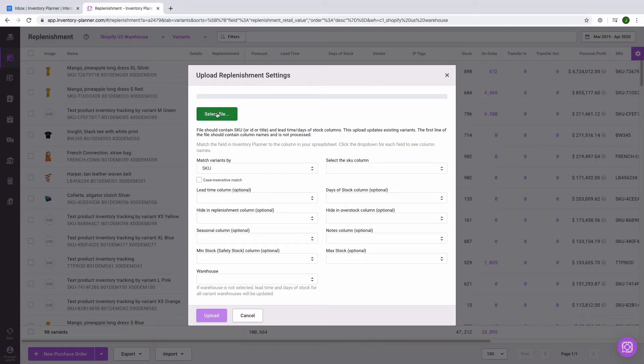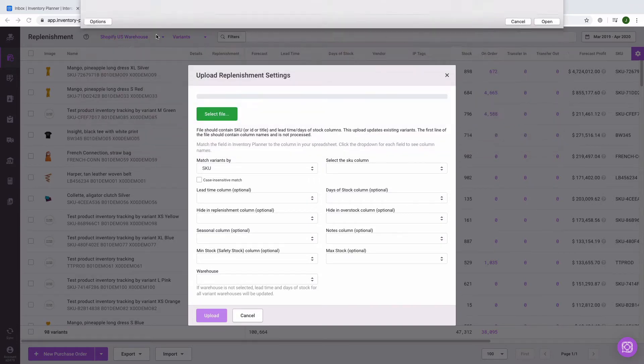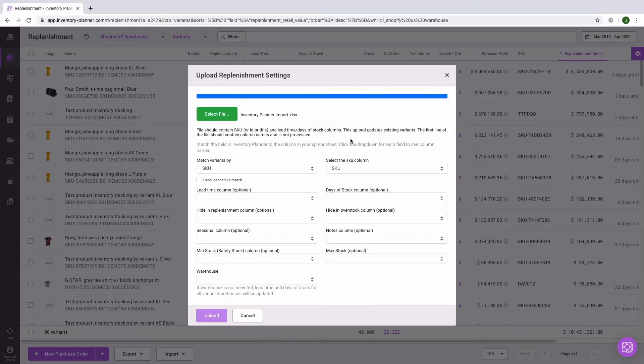First, we'll select our file and attach it to the dialog. Once the blue bar at the top of the dialog is complete, then the file is attached.